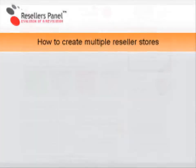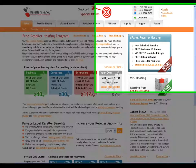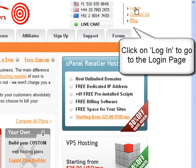The first step is to log in to your reseller control panel. You can do this through the resellerpanel.com website. Simply click the login link in the upper right corner of the website to go straight to the login page.